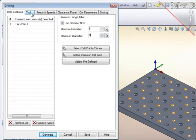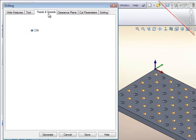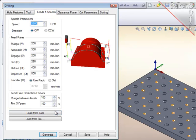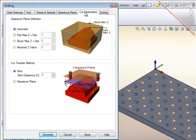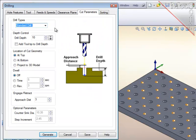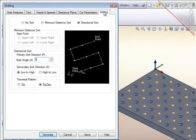For the tool, I will set this to the six millimeter drill. Feeds and speeds, I will load them from the tool. Clearance plane should remain the same. Cut parameters, I will set the depth to what is needed and add the tool tip. And for sorting, I will do the directional sort again, being zig-zag, and generate the path.